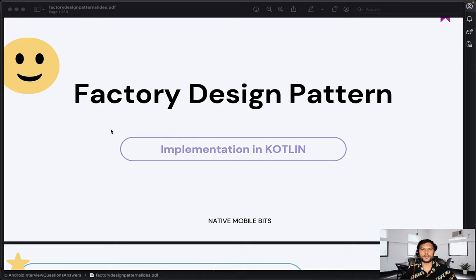Hello everyone, welcome to Native Mobile Bits. In today's video, we are going to cover the factory design pattern. This is also one of the commonly asked interview questions — it can be asked in an Android interview or if you are going for any software development role, as design patterns are very important.